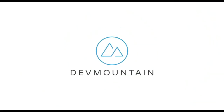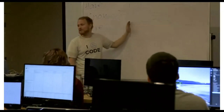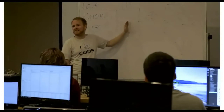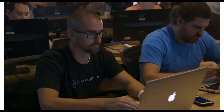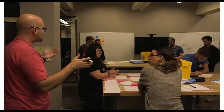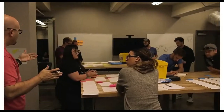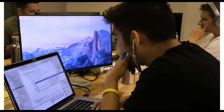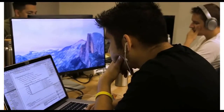This video is brought to you by DevMountain, a coding bootcamp that offers in-person and online courses in a variety of subjects, including web development, iOS development, user experience design, software quality assurance, and Salesforce development. For more information, consult the link in the description below.